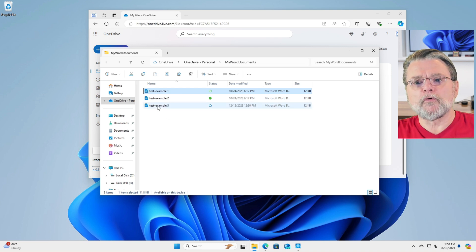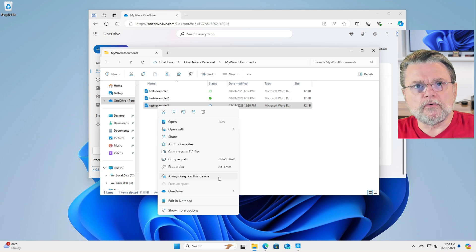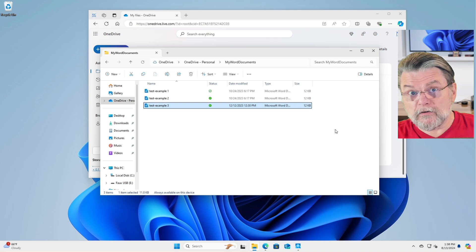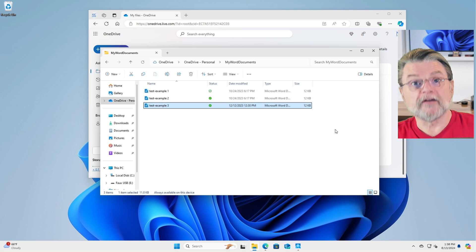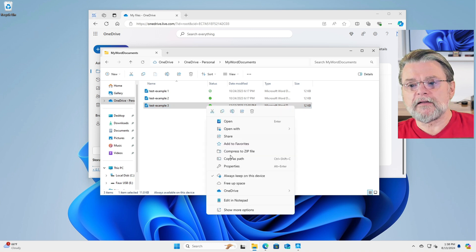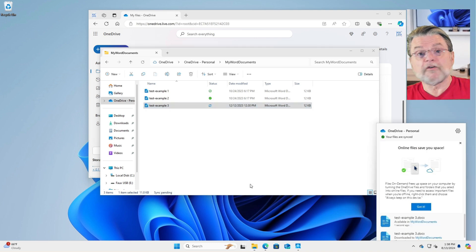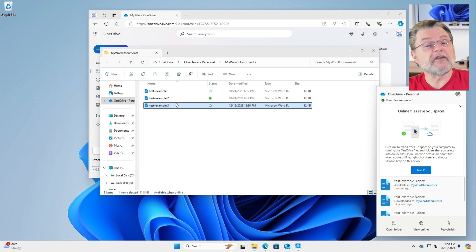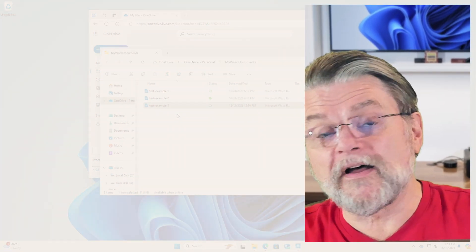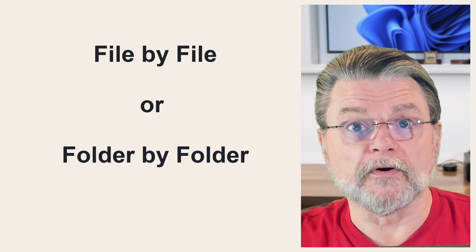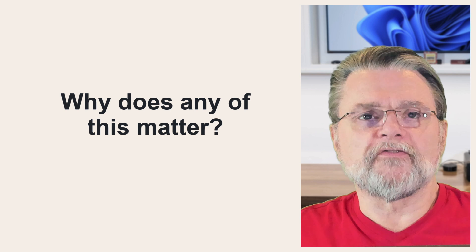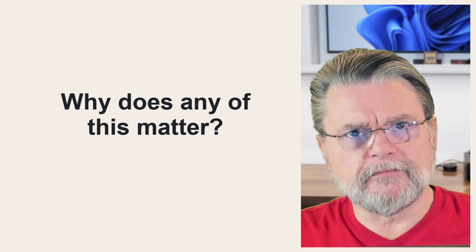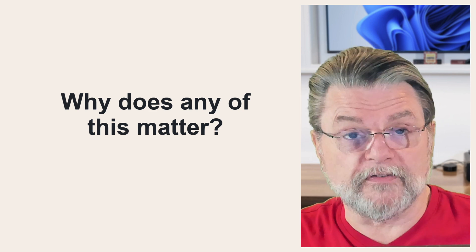For example, I'm going to right click on test example three. And you'll see here that there are two options of interest. One is always keep on this device, which is how you tell OneDrive to download the data for that file immediately and have it marked as always keep on this device. The other, of course, is the opposite. If I right click on it again and I say free up space, the file is not deleted, but the data is removed from your PC. It still exists in the cloud. And if I were to open this file, the data would be downloaded again. That's how you control at the file by file level or the folder by folder level where this technique also works.